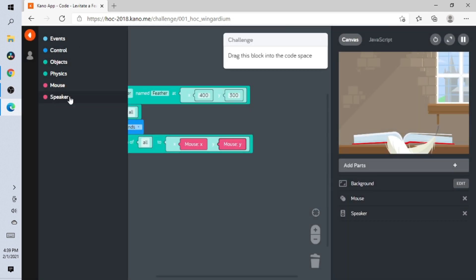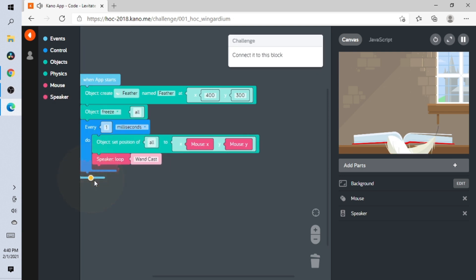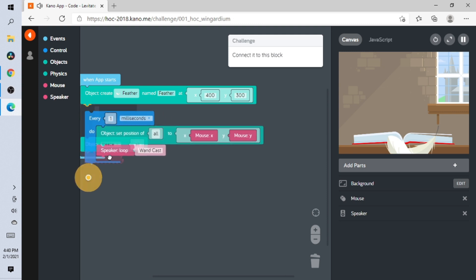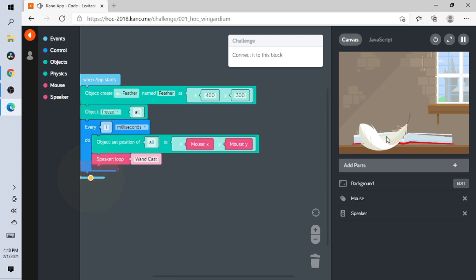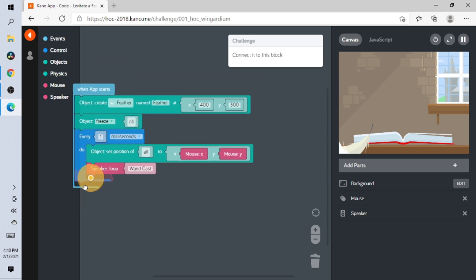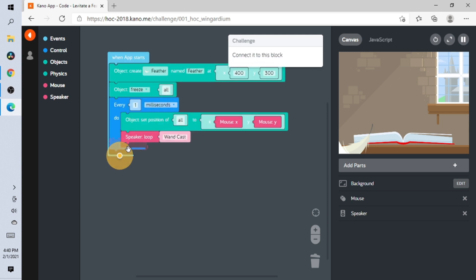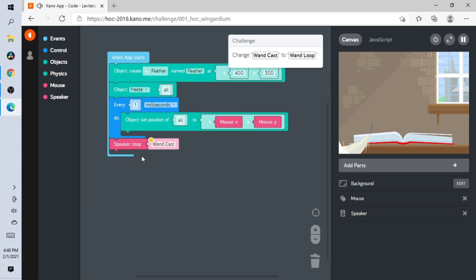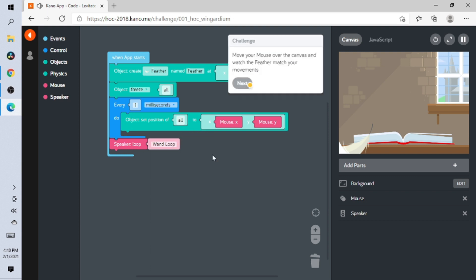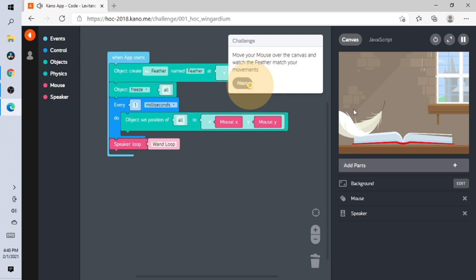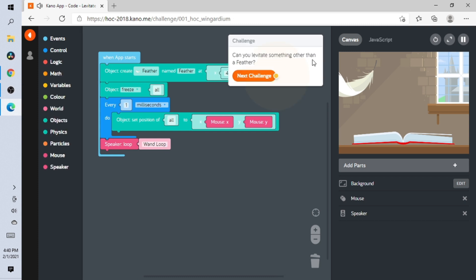Open the Speaker, add this block, and connect it to this block right here. Now 'wand loop' — move your mouse over to the canvas and watch your feather match your movements! You can also levitate something other than the feather. That was easy — on to the next challenge!